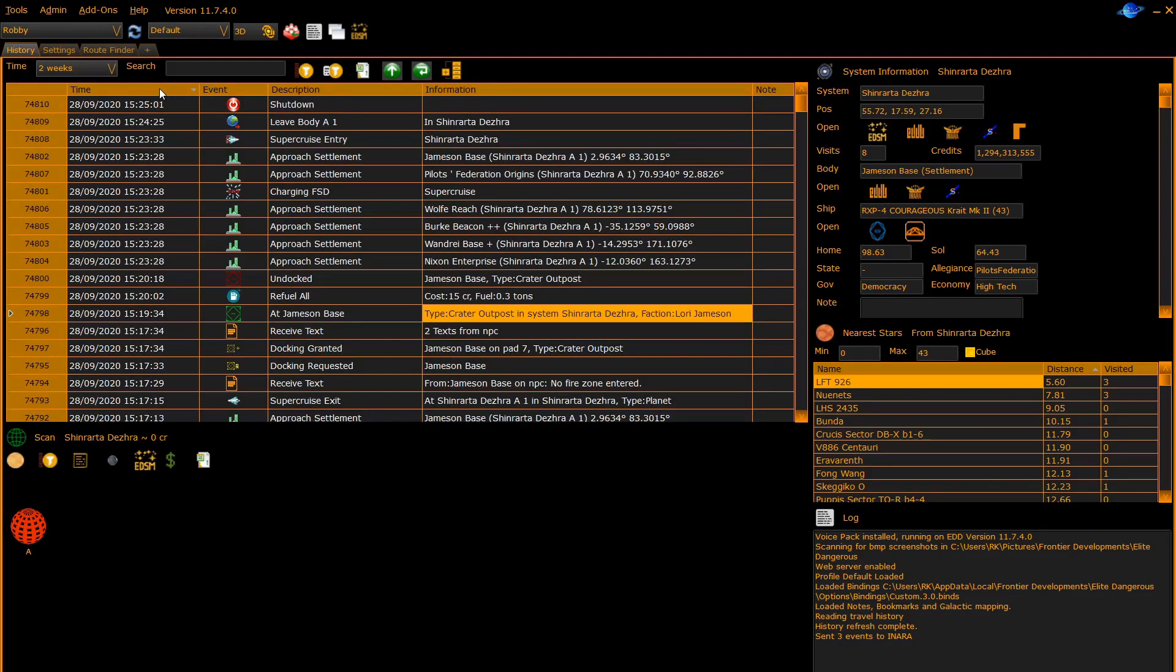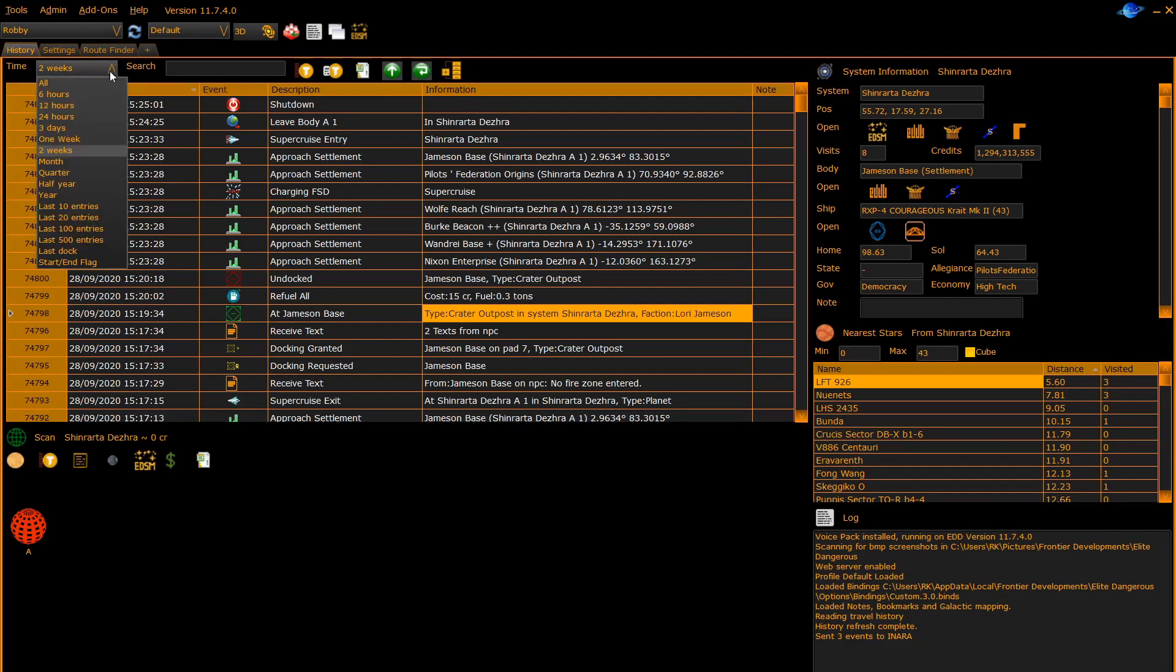The toolbar at the top of the history panel allows you to configure what's shown. The time entry allows you to set the depth of history. Here we have it on two weeks, which means it will show the last two weeks of entries.